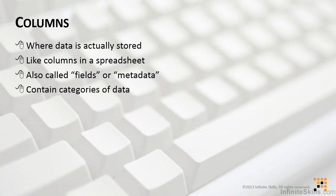Another way to think of them is that a column contains categories of data, like first names, or phone numbers, or total values, or invoice numbers, something like that.